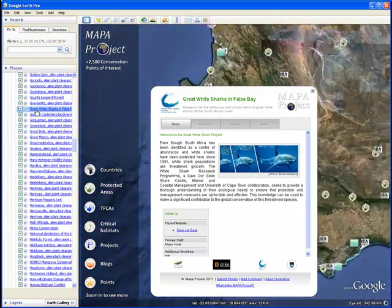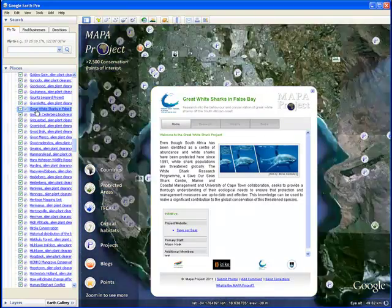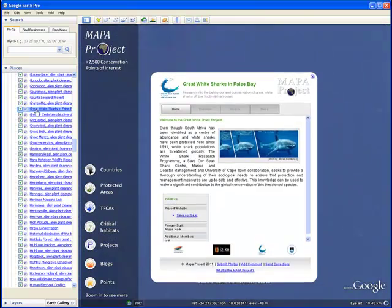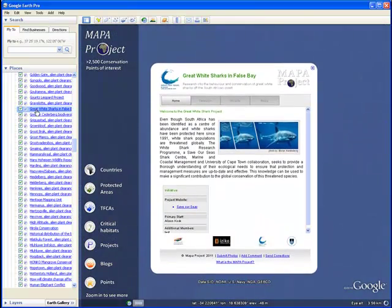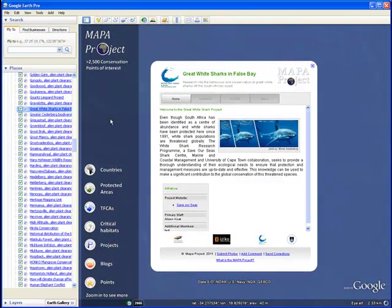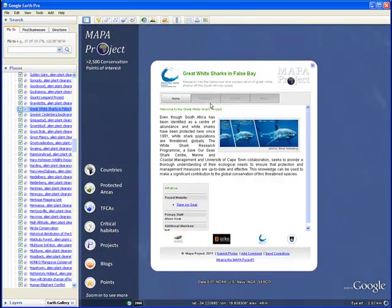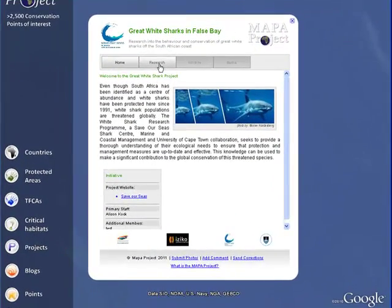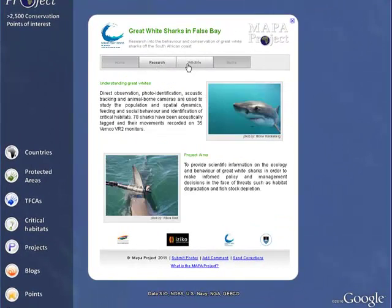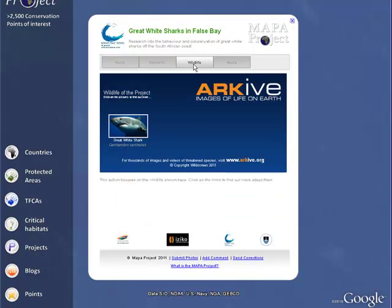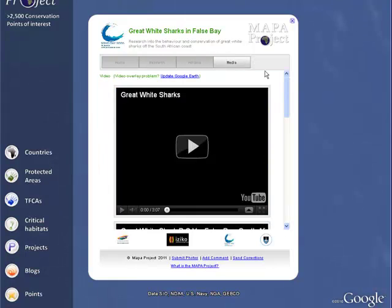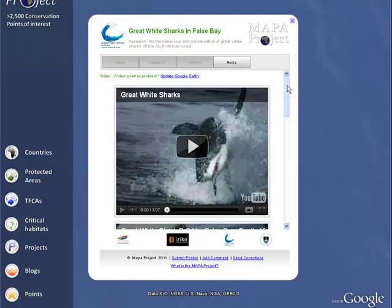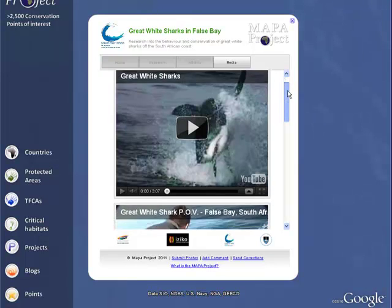You can see that they've put in some nice images, text, there's some links to their own website and to other websites. Here is an extra little bit of information with more images, links to archive, that's a click-through link to the archive website, and they've also added some YouTube videos.